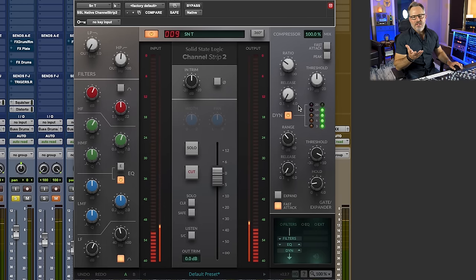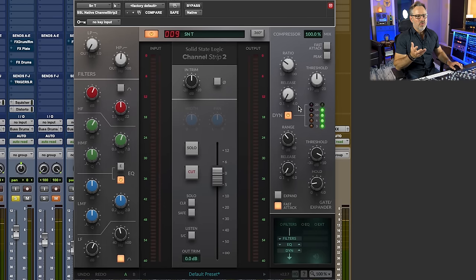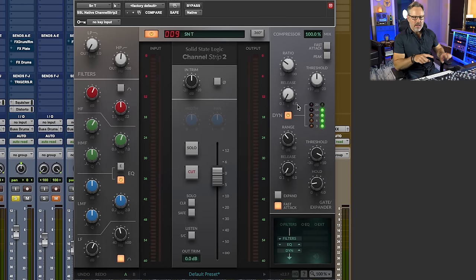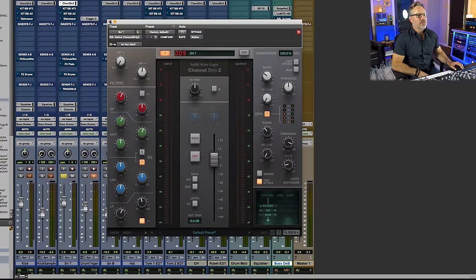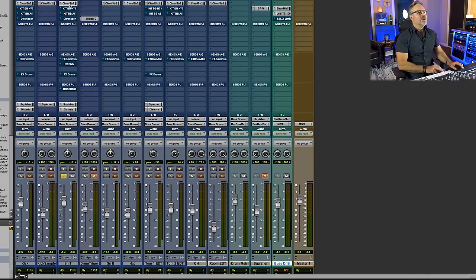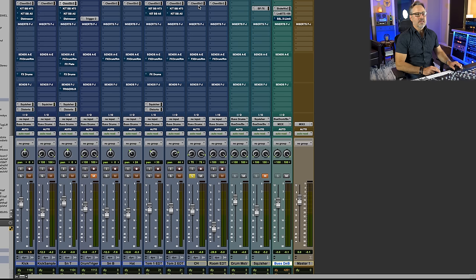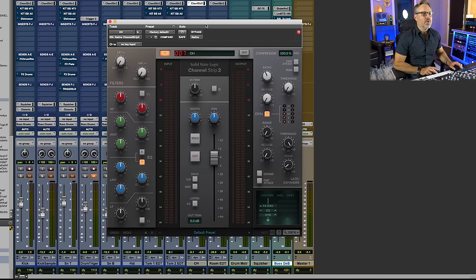To me, it's just a really great tool that I have all that in one plugin. That's one of the things I love about channel strips.